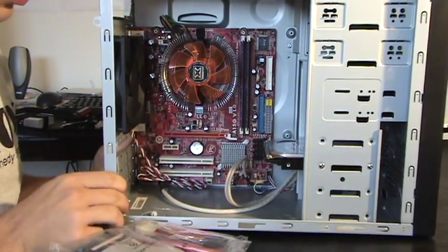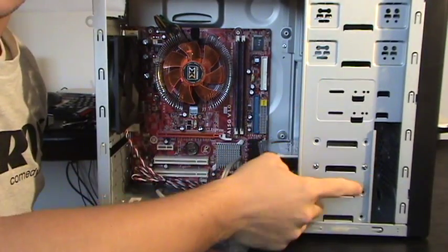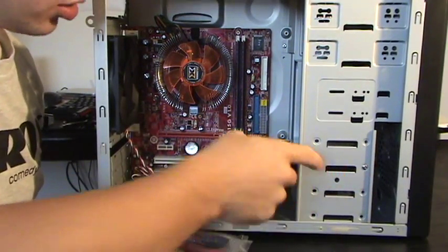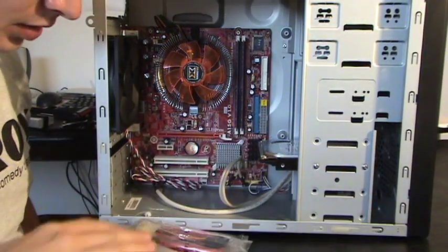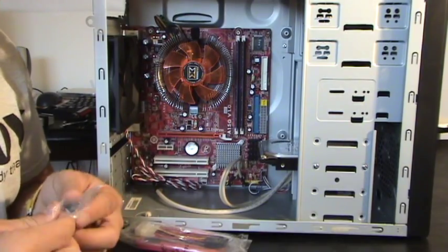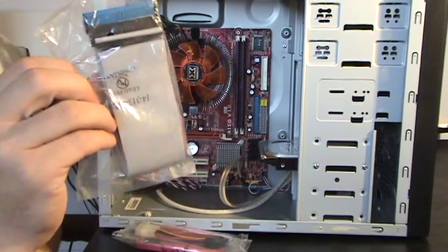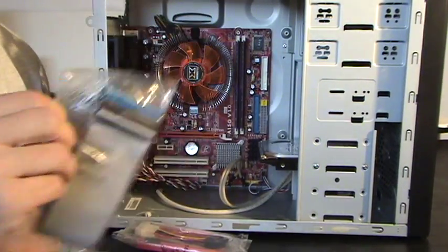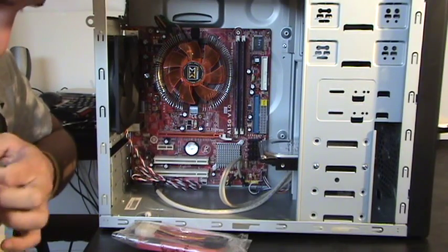Alright guys, now once you have your optical drive and your hard drive installed, the next step is to hook them up. First let's hook up our optical drive with this cord that came with it.